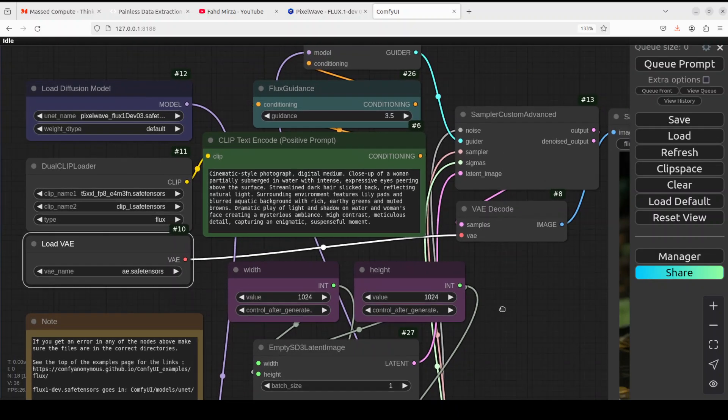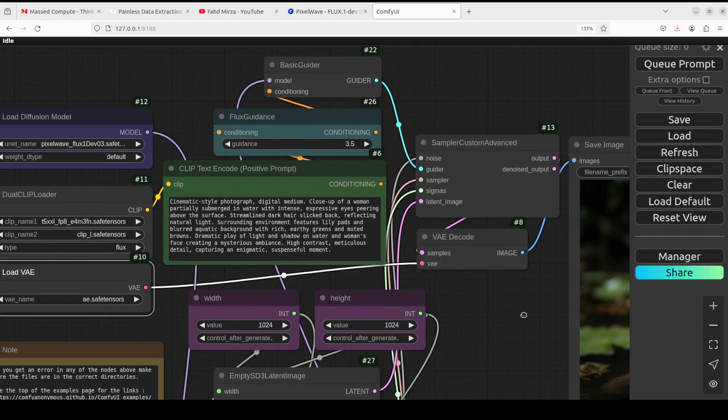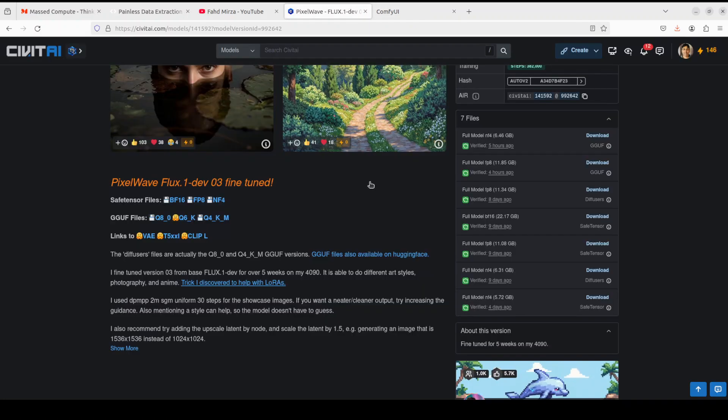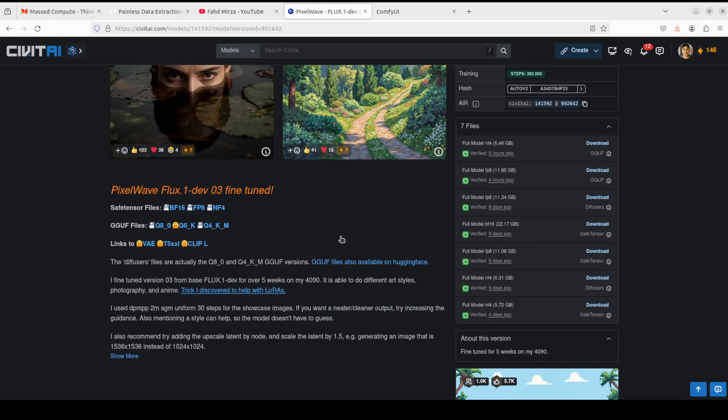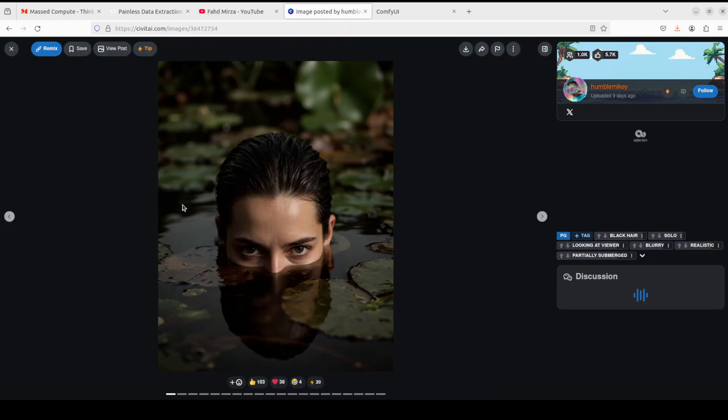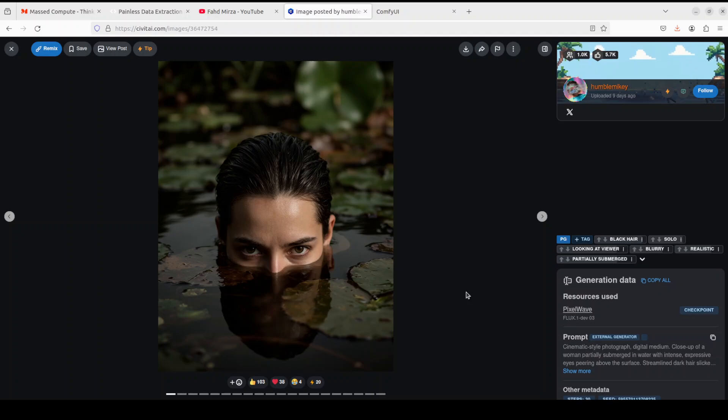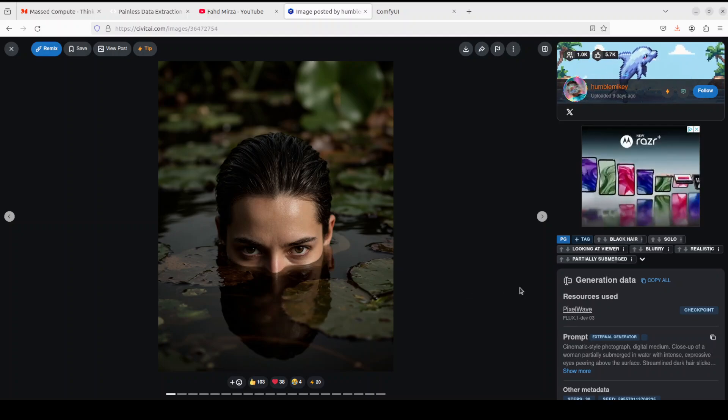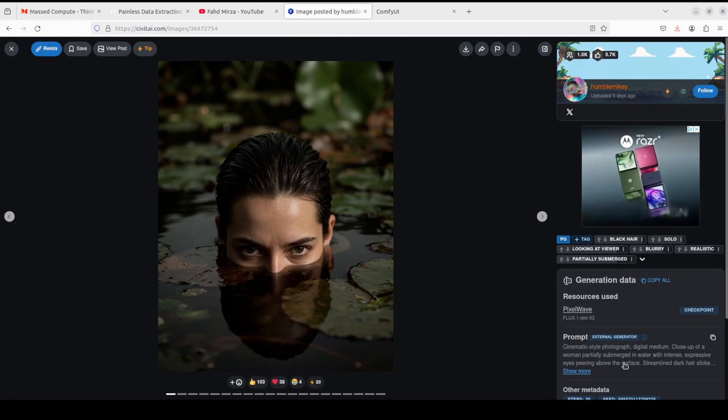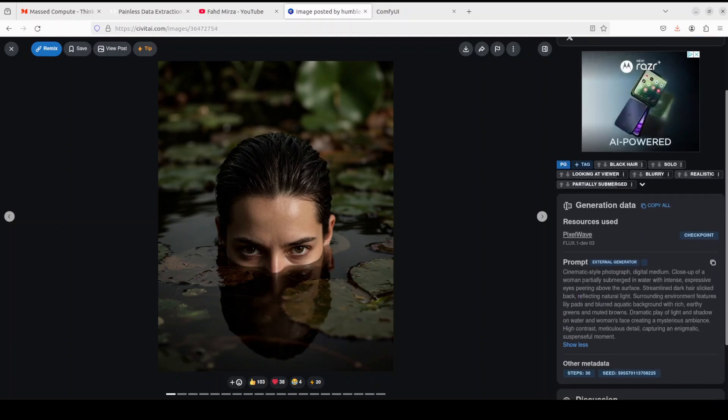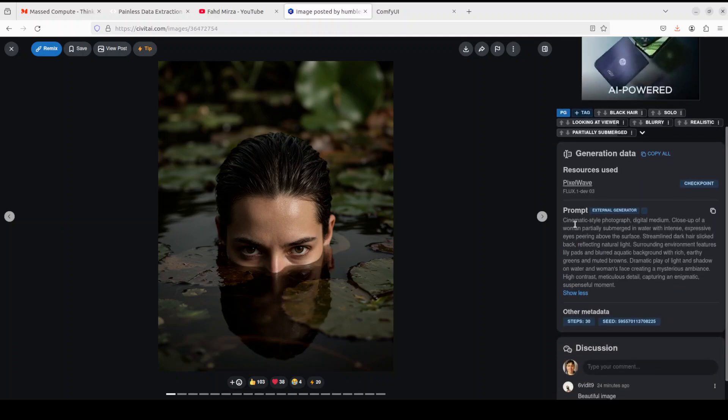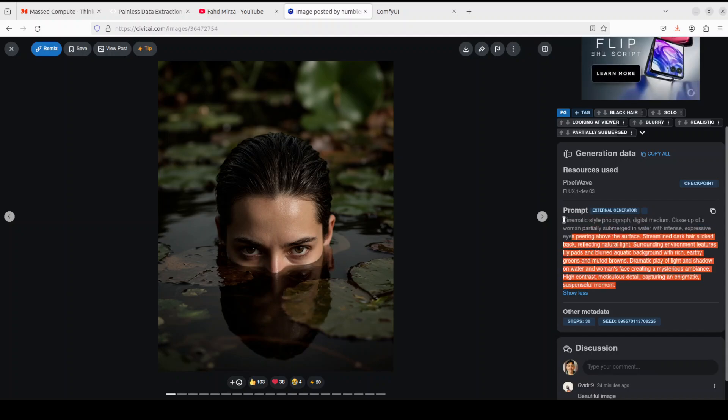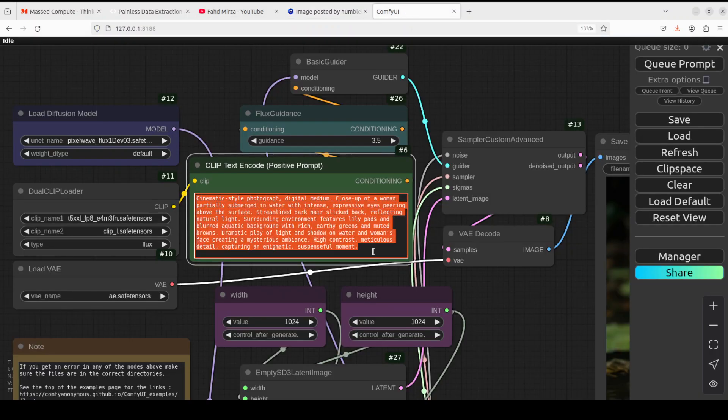Now what do we need to do next? If you go to, for example, PixelWave website and this is the image I generated, right? So click on it and then scroll down. You see on the right-hand side, scroll down. This is the prompt, so copy this prompt all of it.